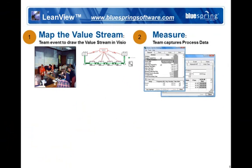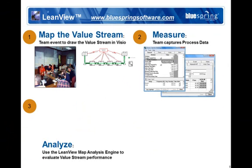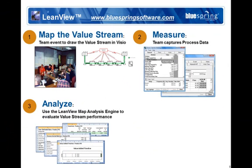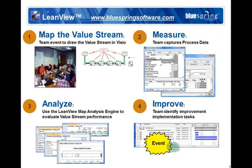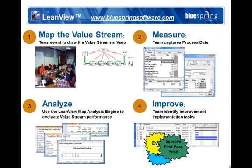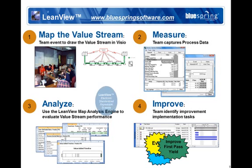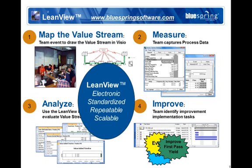Using LeanView, all of the valuable information generated in the process of value stream mapping, analysis, and improvement is captured electronically in a standardized format. That information becomes a company asset that can be used to accelerate and scale lean transformation across the entire enterprise or supply chain.